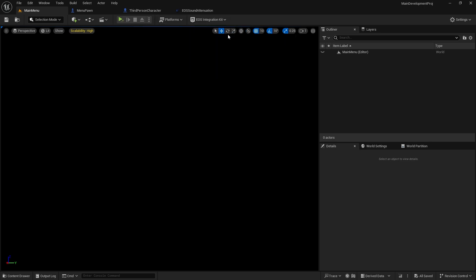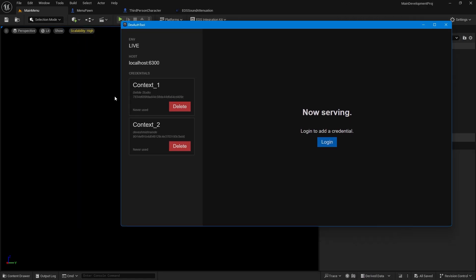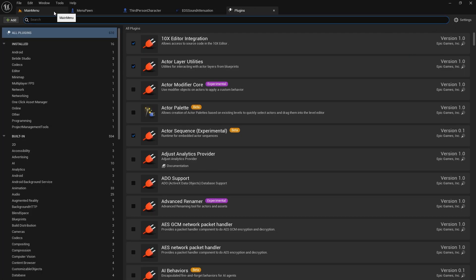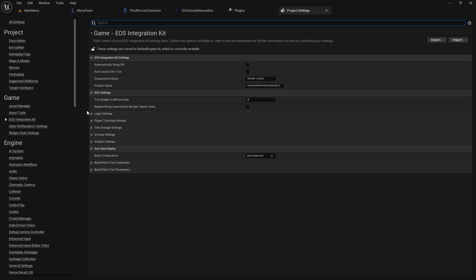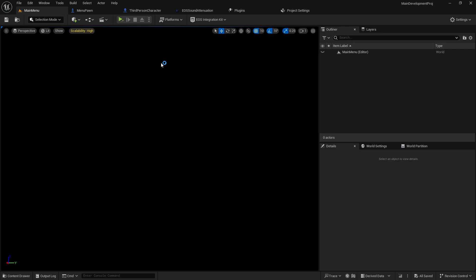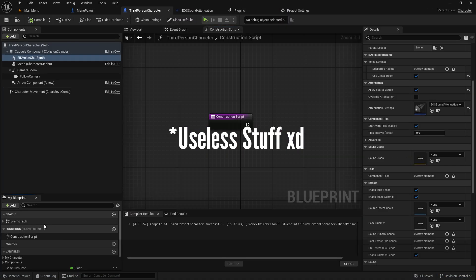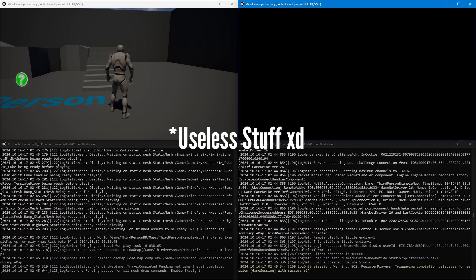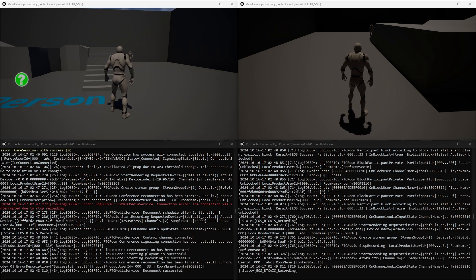One more thing: I'm using the dev tool that comes with the EOS Integration Kit, and I'm logged in with two accounts. You can see both accounts here. I'm using local port with default settings. If you don't know about auto login, check the docs — there's an auto login feature that allows multiple accounts in editor gameplay. Developer tool is selected and it logs me in with two accounts when I play standalone.